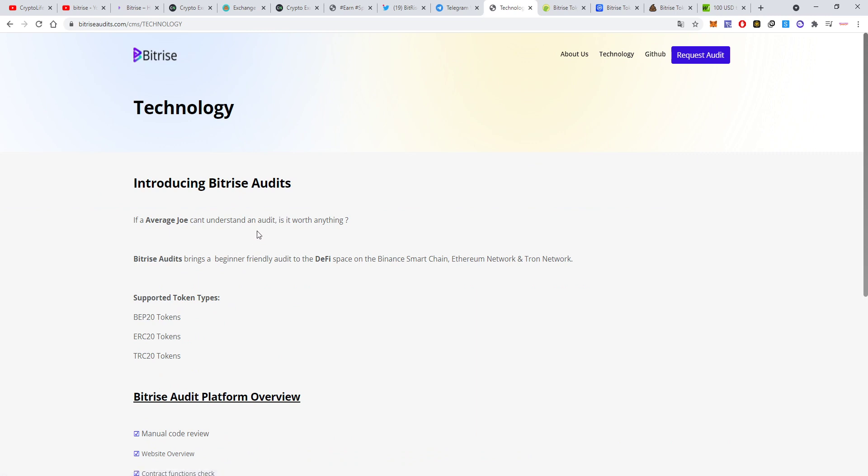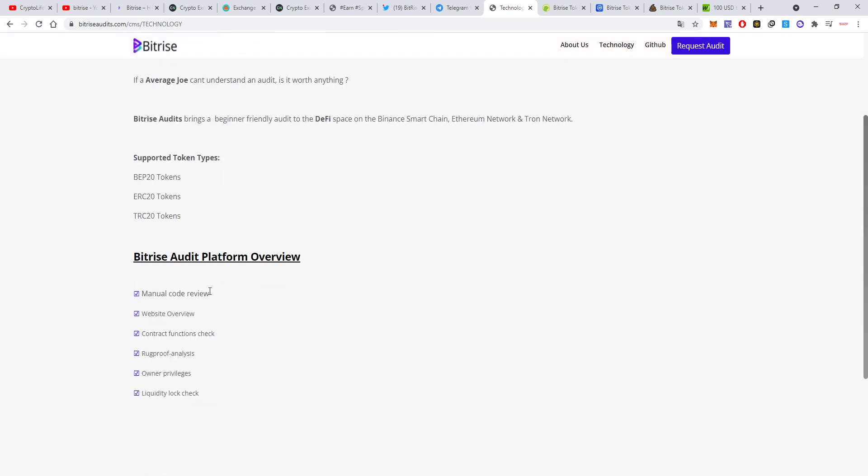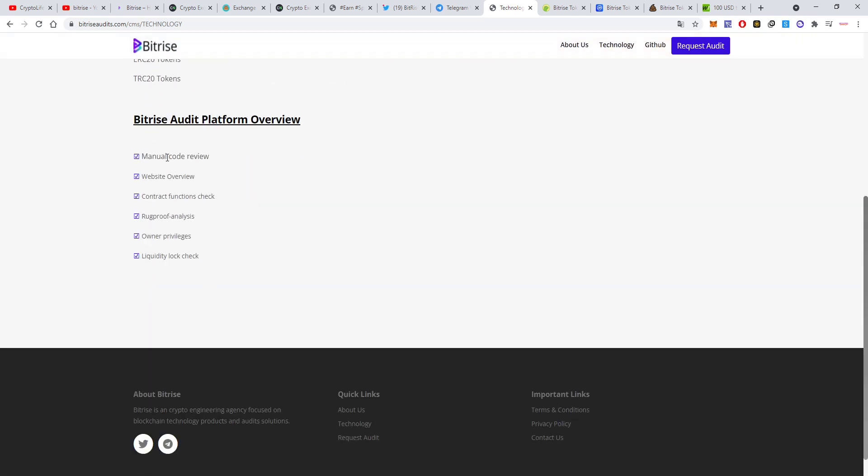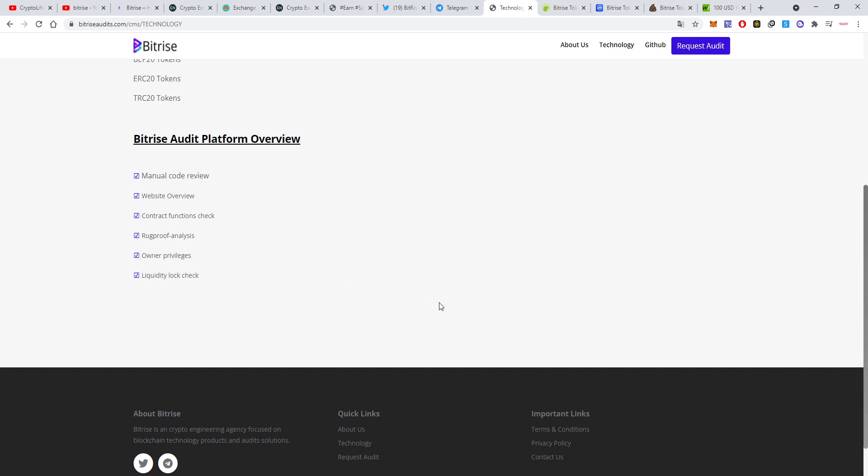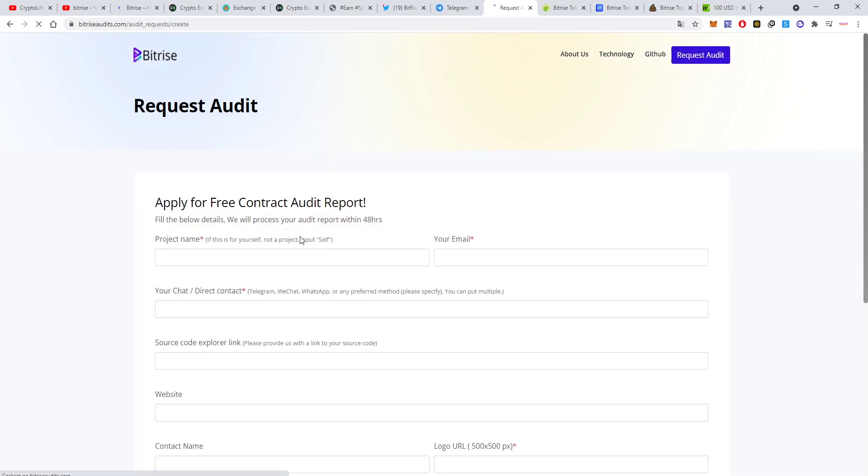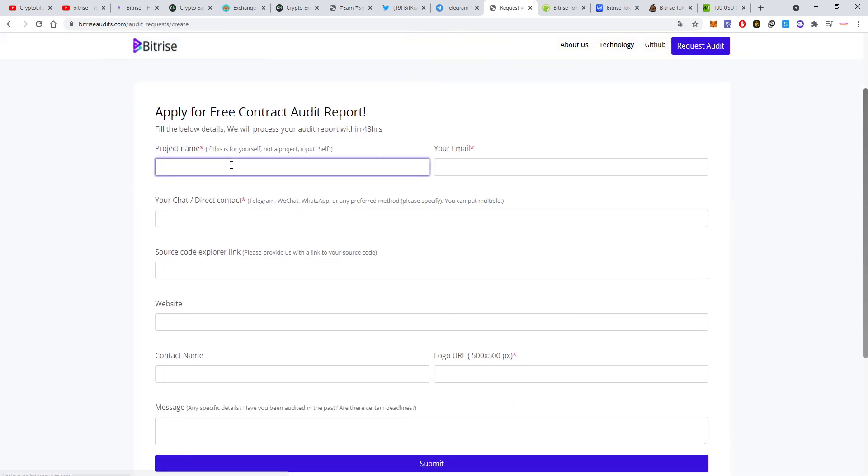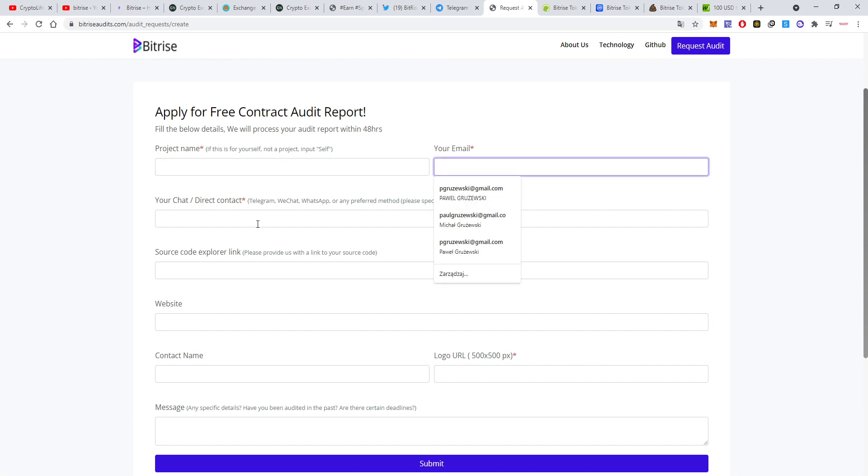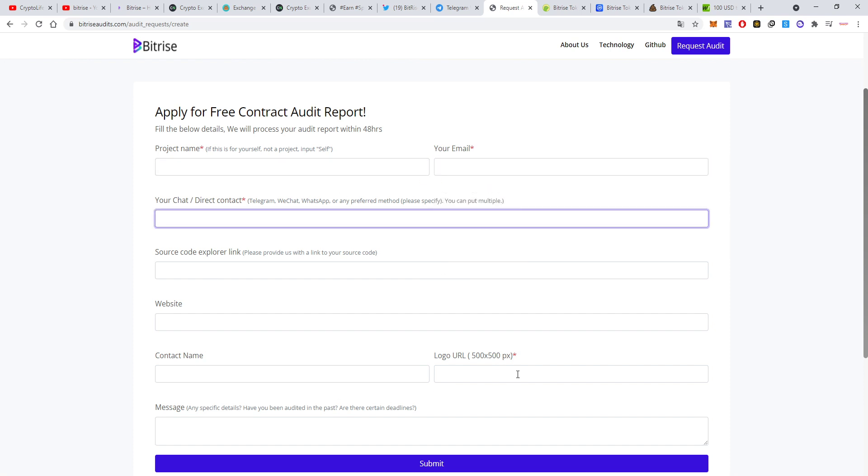You can even audit your own project if you're testing anything. They support three types of tokens. They do manual code review, website overview, contract functions check, rug proof analysis, owner privileges check, and they check if there's a liquidity lock. To request an audit you just need to put your source code, project name, email, chat, logo, etc.